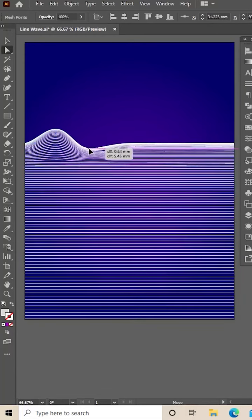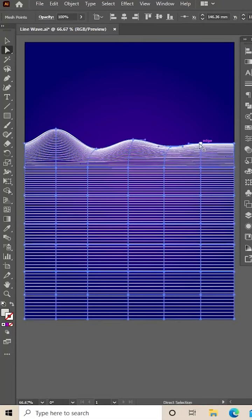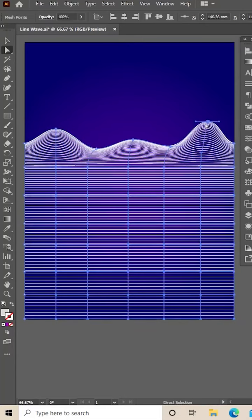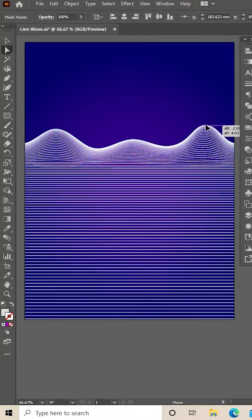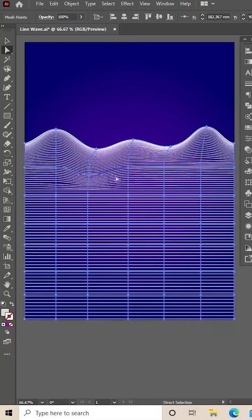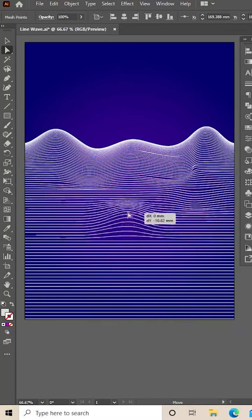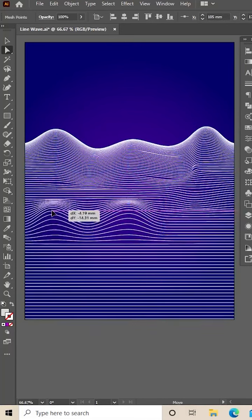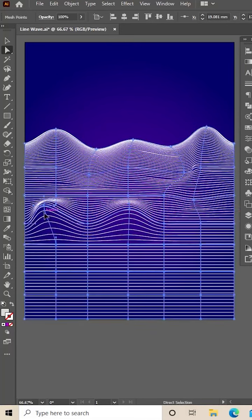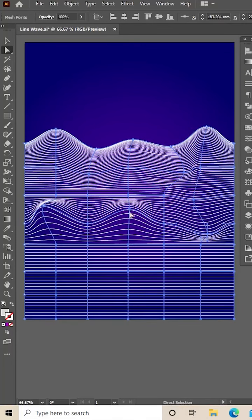With your direct selection tool, you can move the points around to wherever you want. Give them a few peaks and a few little craters. You can move the handles as well so you get a nice effect.